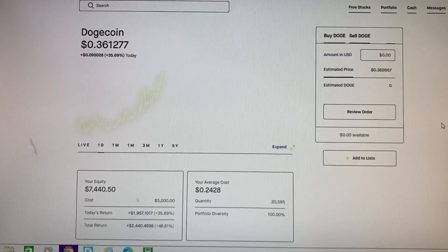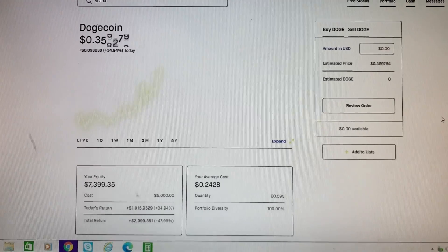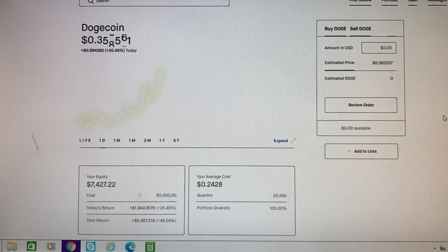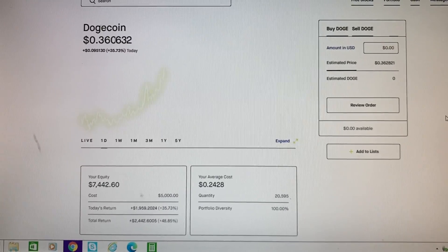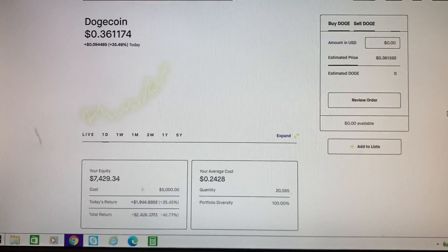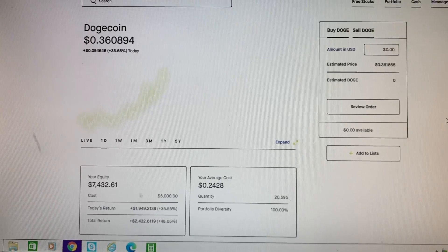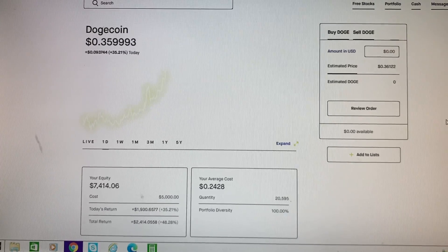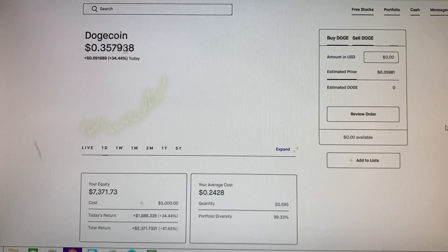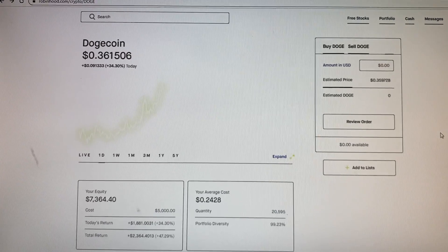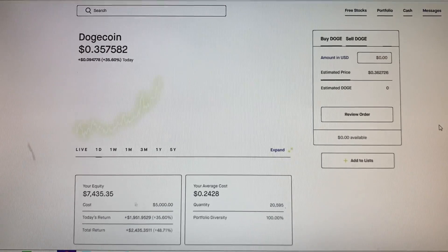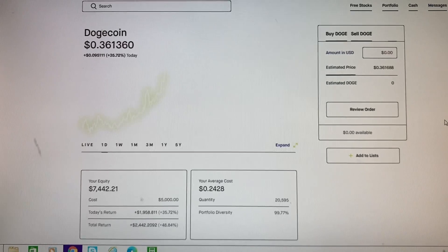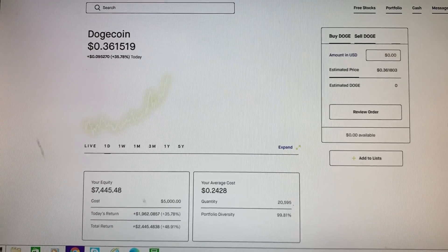But I got back in last night. I put $5,000 back into it at an average cost of just over 24 cents a coin.